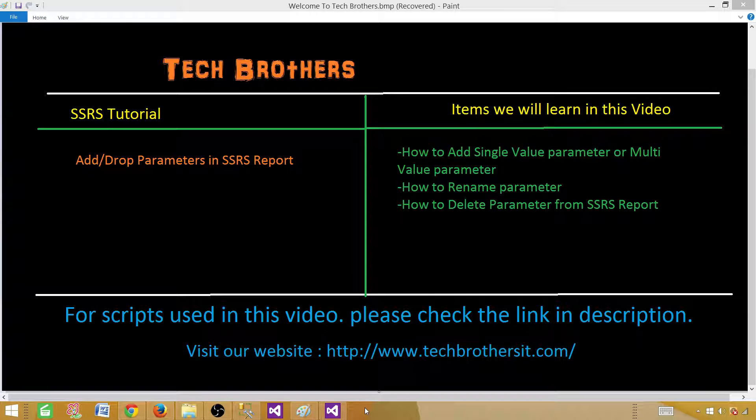Welcome to Tech Brothers with Amir. Today we are going to learn how to add, drop, or rename a parameter in SSRS report.